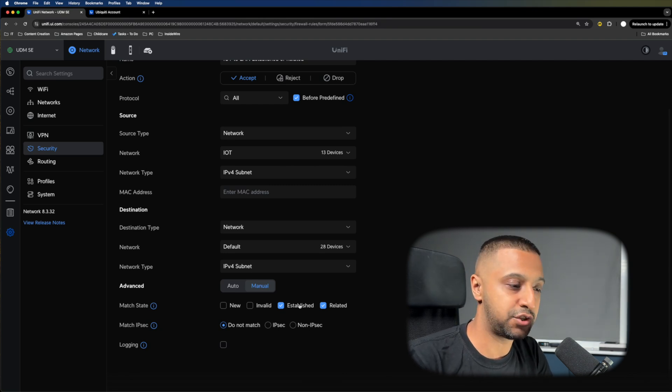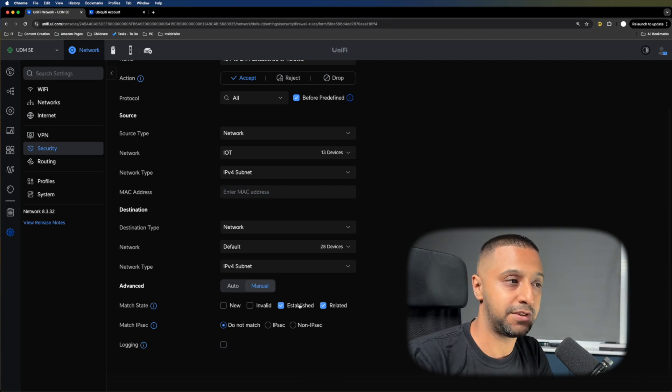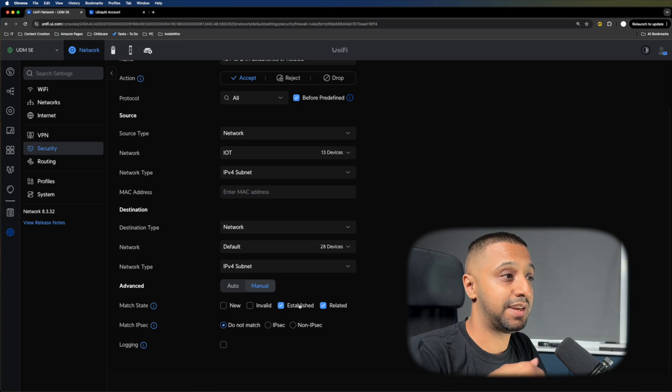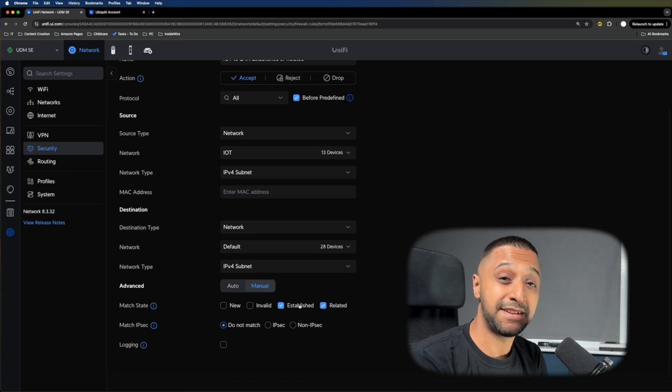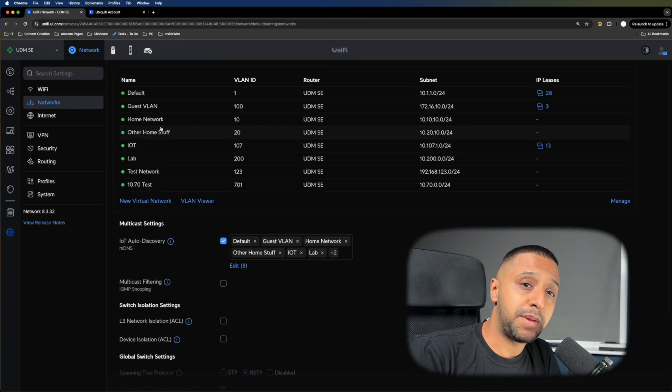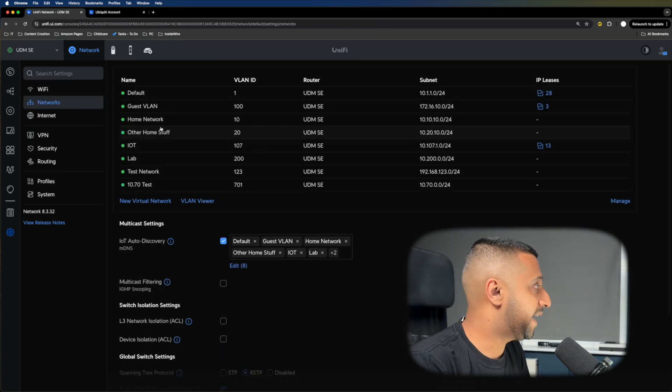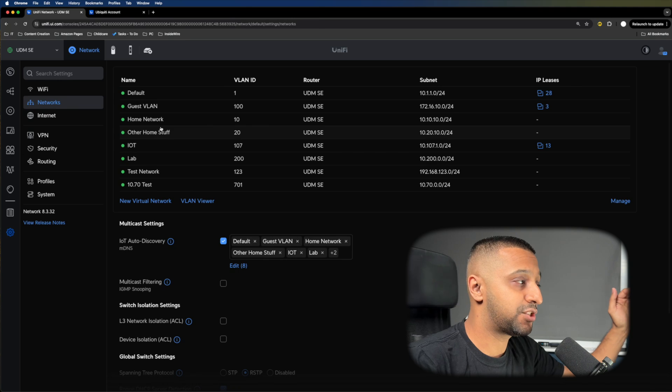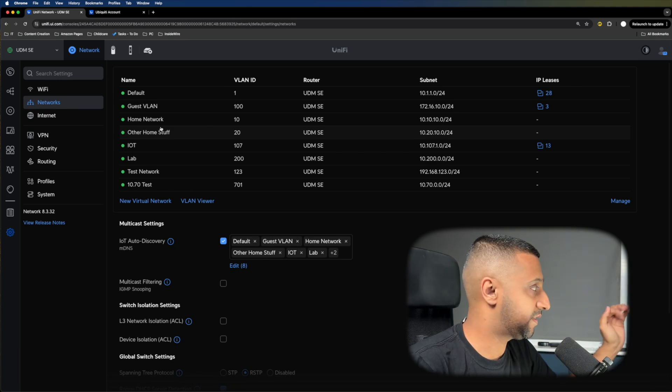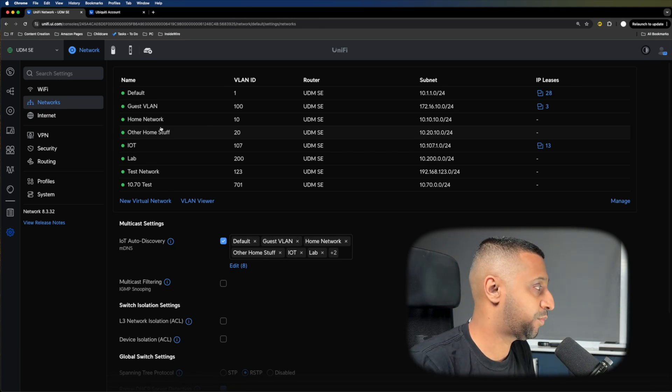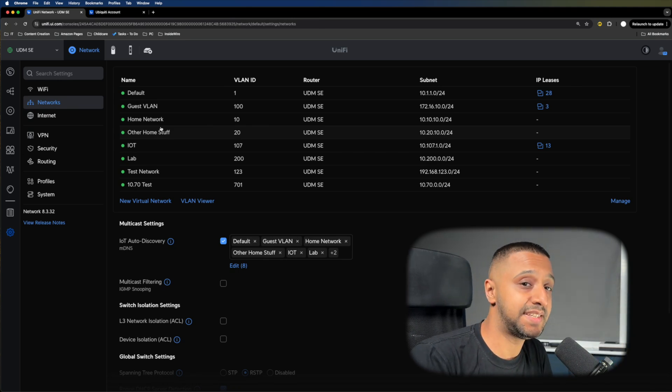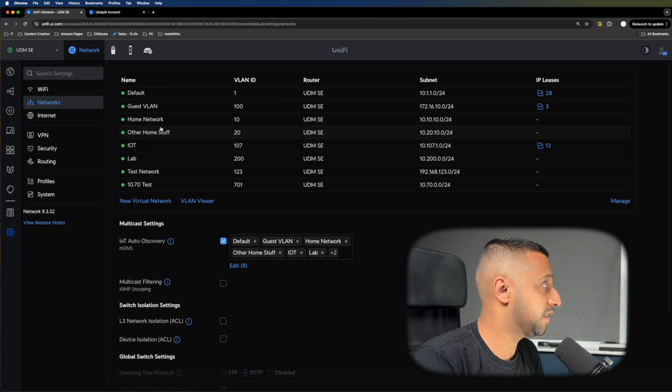It can get a lot more complex. You can lock down stuff in your default network. You can allow it from a specific IP only. A lot of people tend to put all their CCTV cameras on another VLAN.